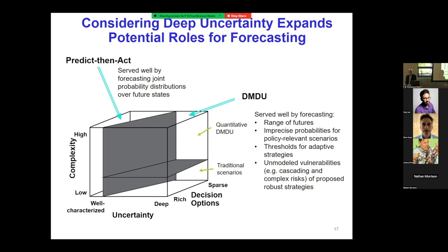If I recall correctly, Ellsberg's dissertation showed that economists themselves don't follow the rational course of action when choosing from the urn — the standard axioms don't apply because people are averse to ambiguity and will choose a strategy that is robust against it. Exactly — not a clear boundary, but a spectrum.